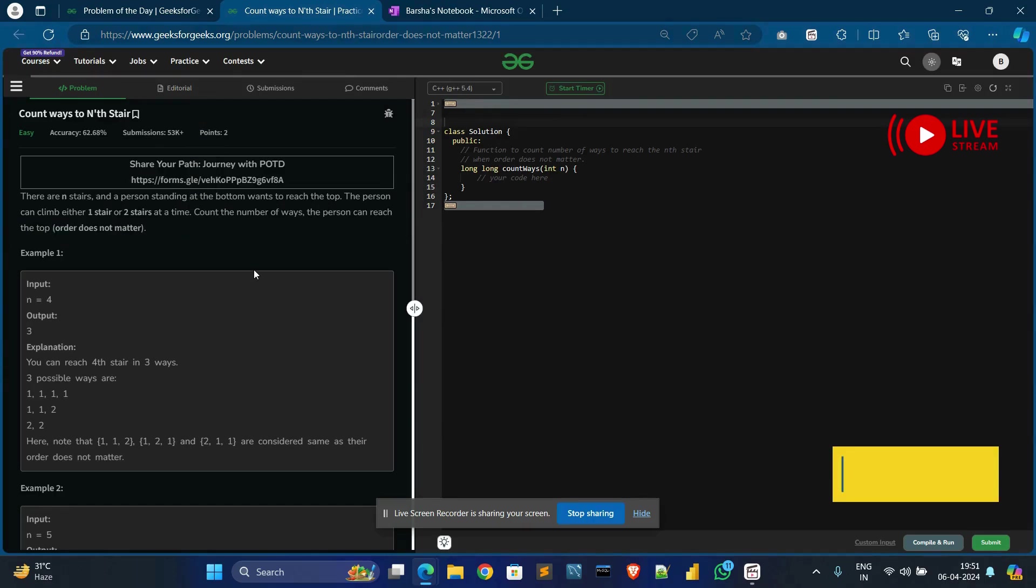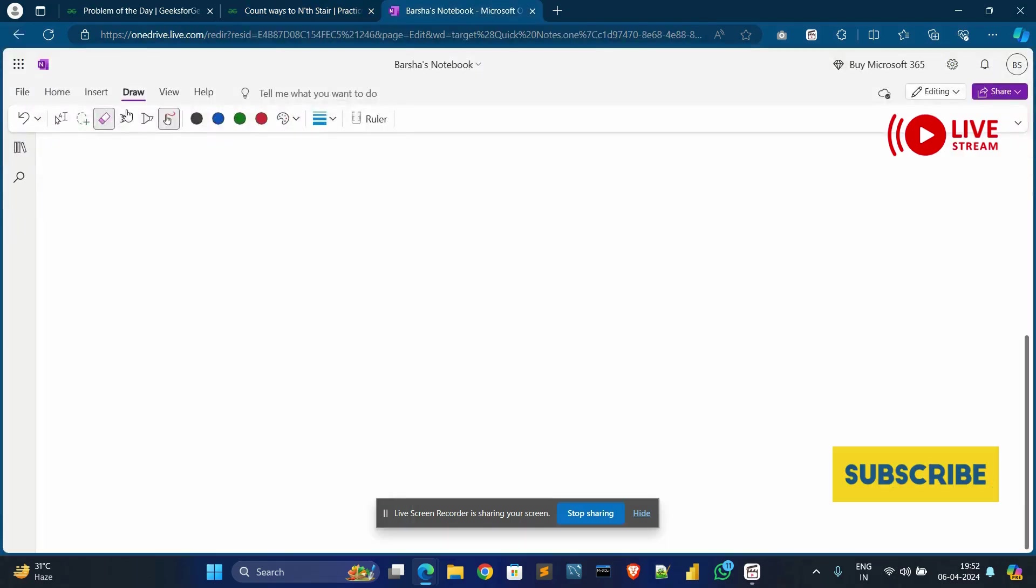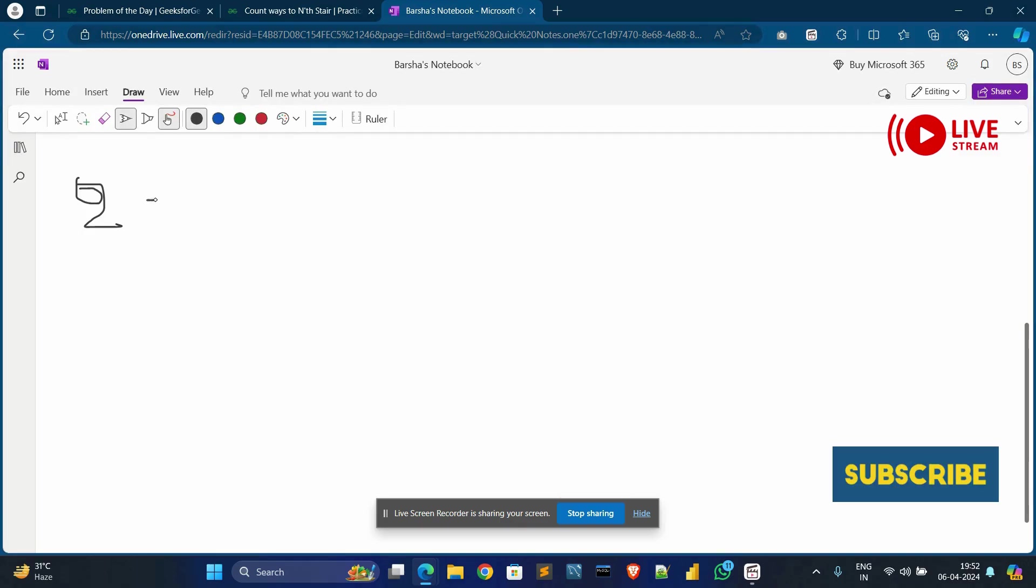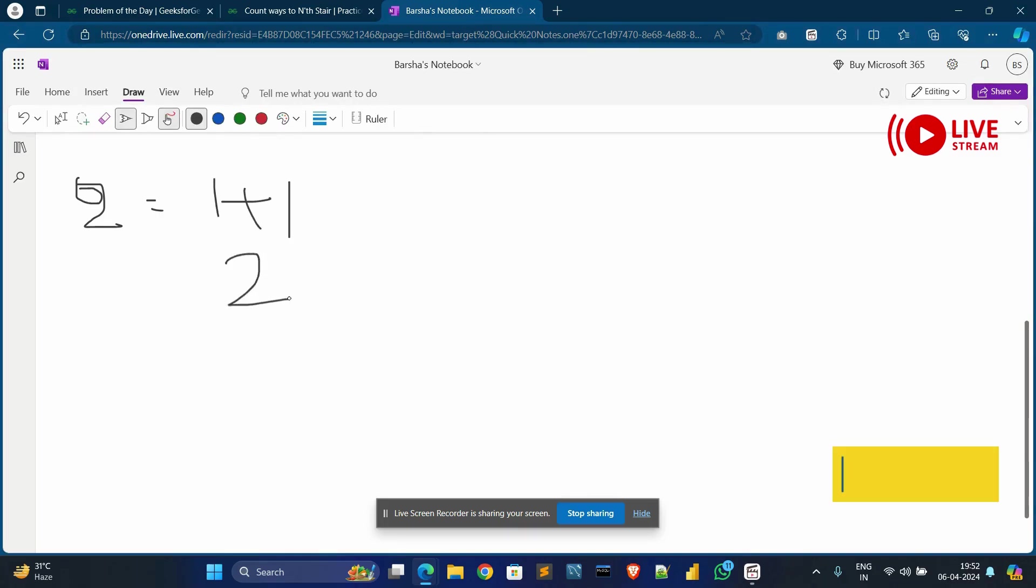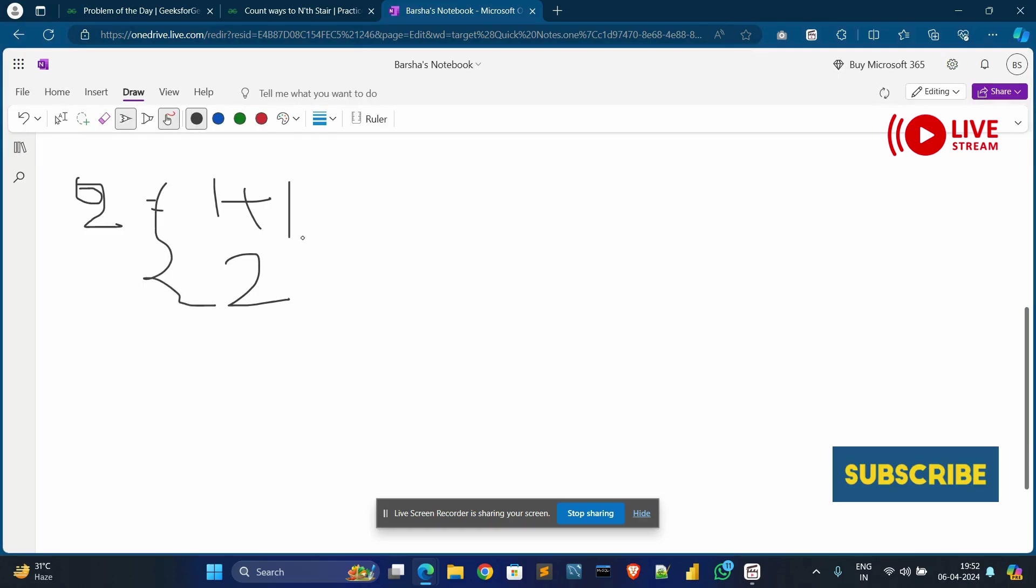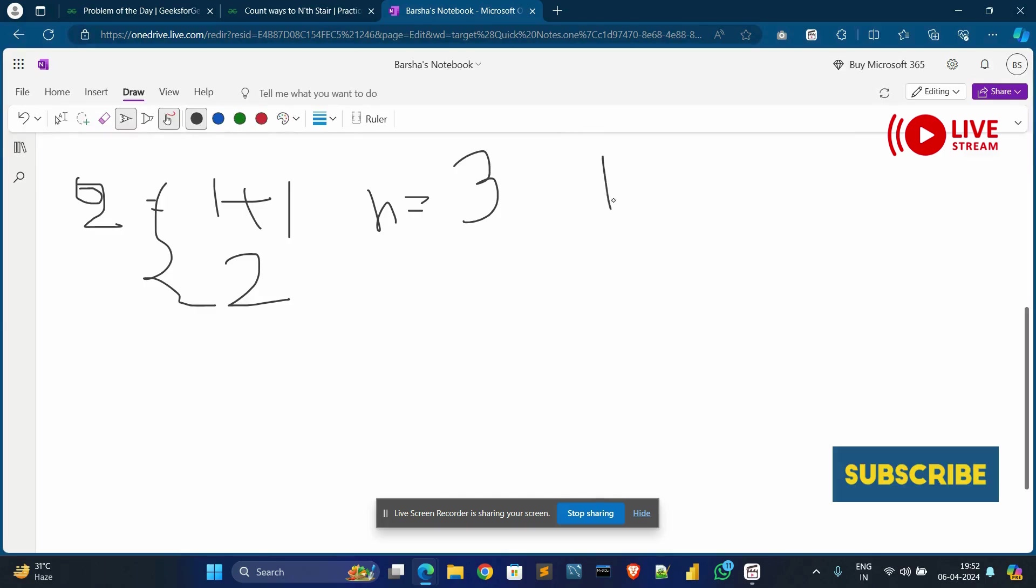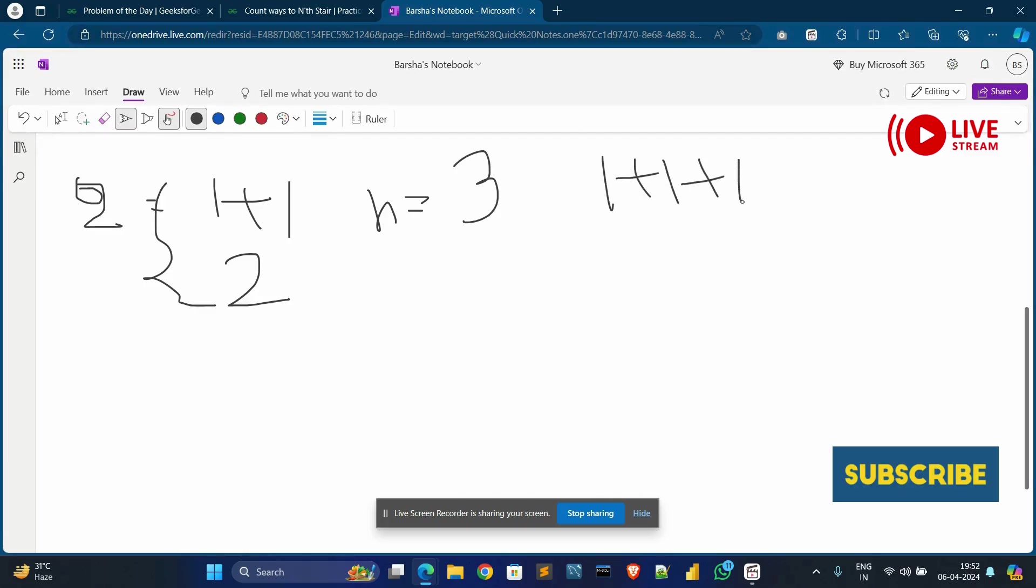Let's understand through examples. If we want to get to the second stair, how many ways can you reach it? Two ways: one plus one, and another is two. There are two ways. Let's take another example, n equals three. One way is one plus one plus one (three times one), and another way is two plus one. Two ways.